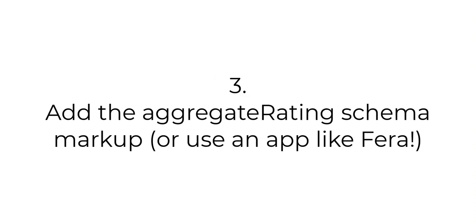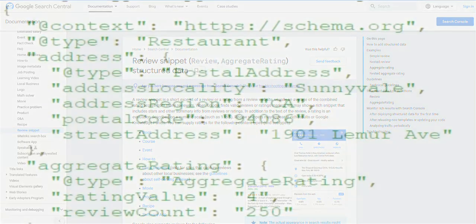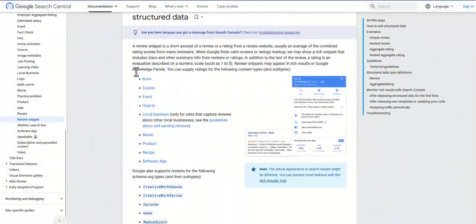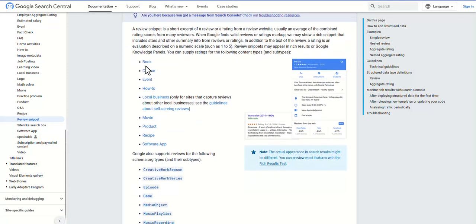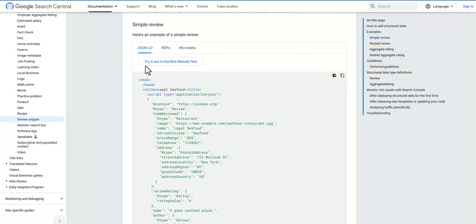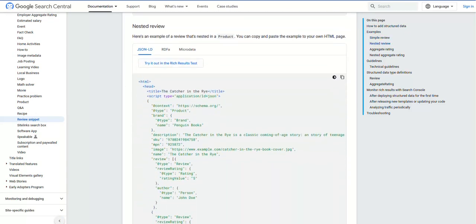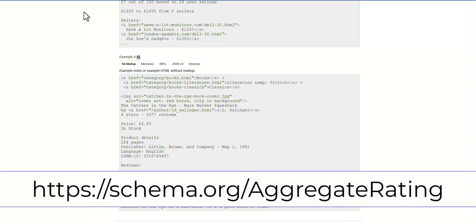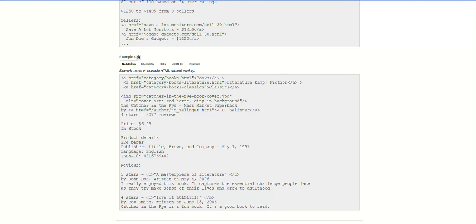Next step is to add the aggregate rating schema markup, or you can just use an app. If you have basic markup knowledge, then you can just add the aggregate rating value to your local business schema markup. This is an example of how it should look, but it's best to get the full document from Google. I will make sure that I leave the link in the description, but you can take a look through here and make sure that your markup is correct. And if you're interested in knowing more about how aggregate rating works, you can head over to schema.org slash aggregate rating. Honestly, this is a lot of work, so we definitely recommend that you use a plugin or an app.